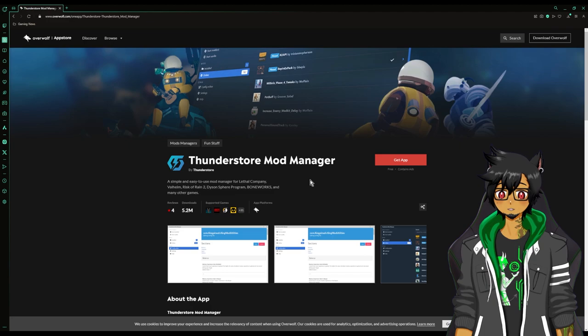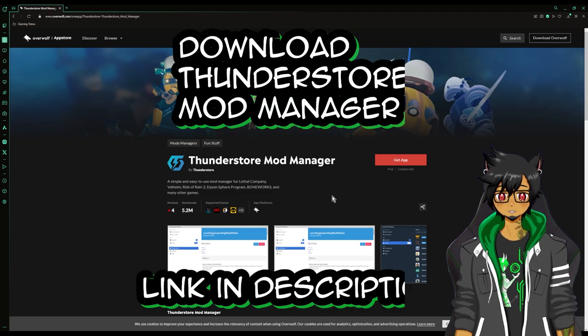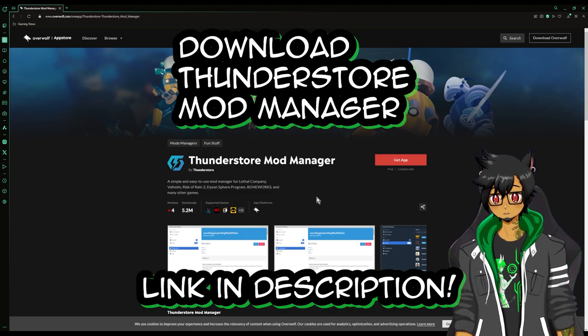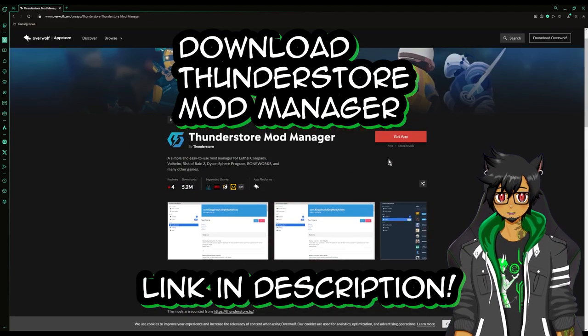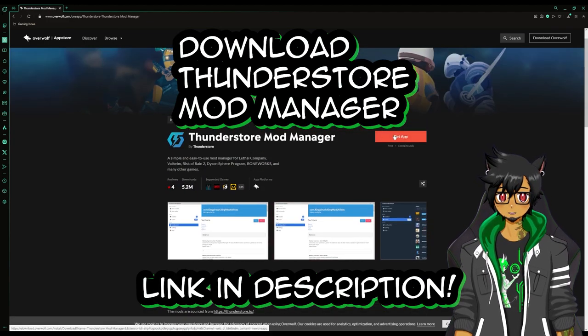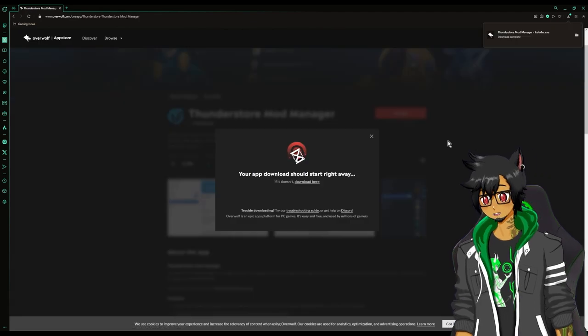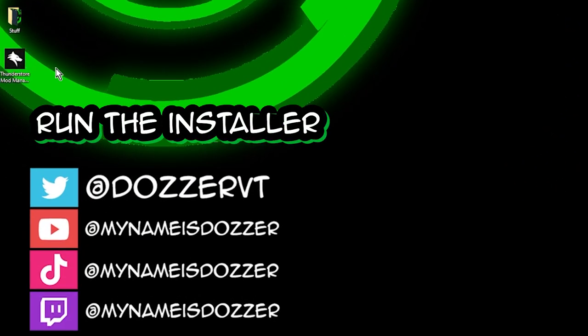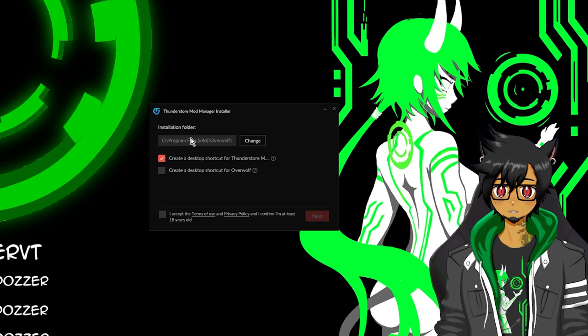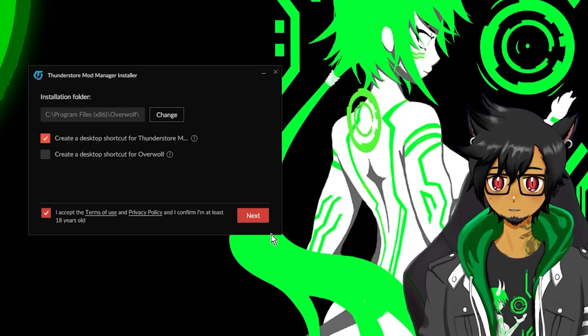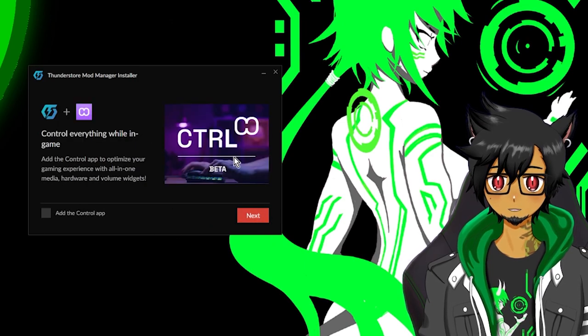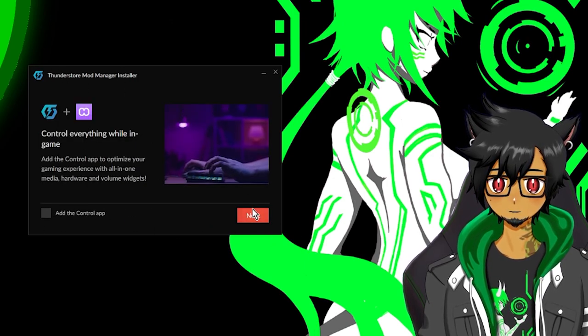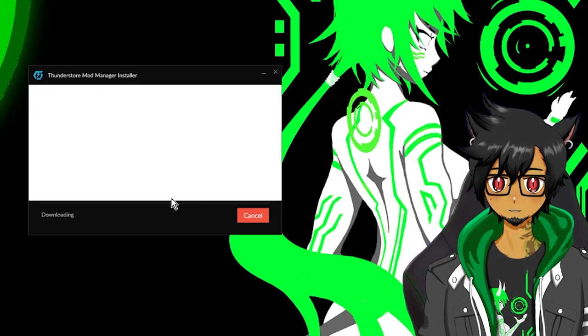The next step is to download the Thunderstorm mod manager. I'll have a link for it in the description below, go ahead and get the app. Alright, it's downloaded. Go ahead and run the installer, install it wherever you want, accept the terms and conditions. You don't need this other thing so skip that.